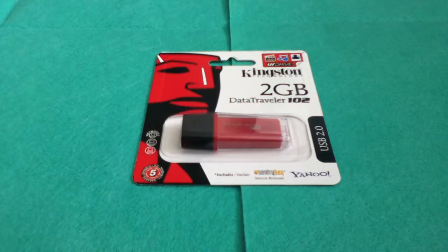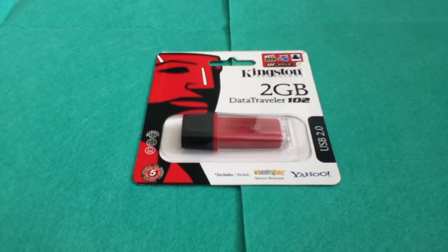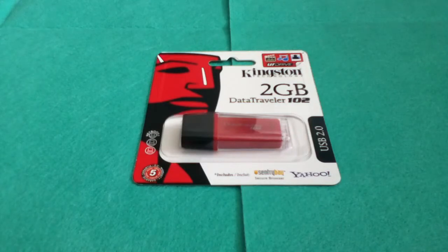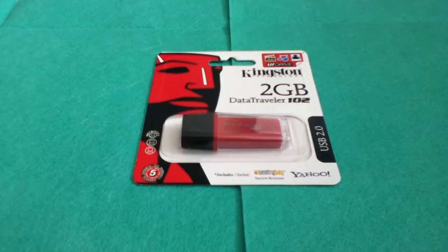Hey guys, this is Pete from Stag Tech and in this video I will be reviewing the Kingston 2GB Data Traveler 102. This retails for about $10, you can get it on Amazon or you can get it on their Kingston website.